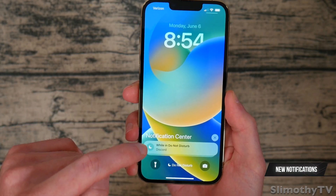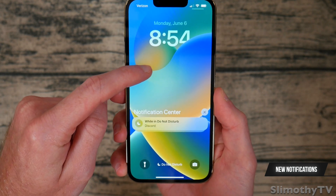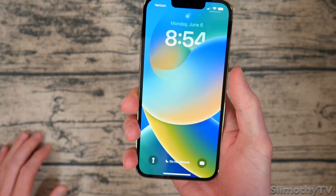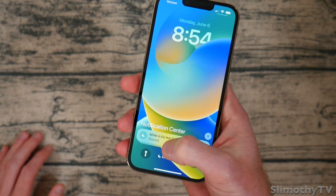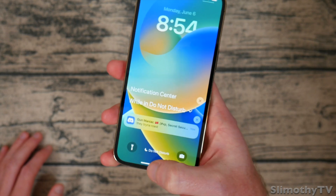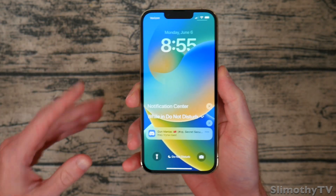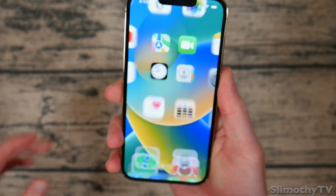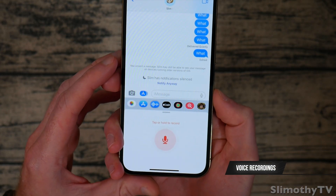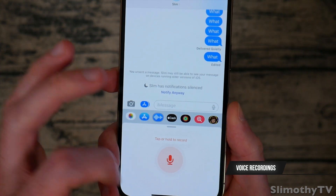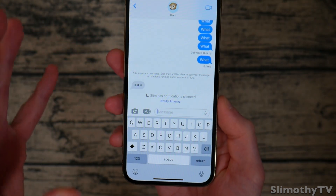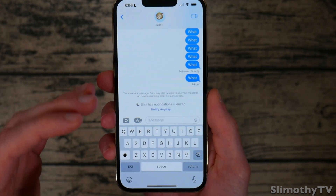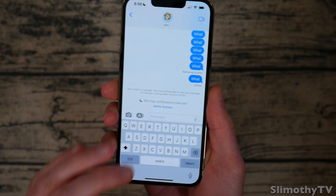The next thing is the notification center — as you can see it's at the bottom now, which does take some getting used to. It does make it easier to click on. Back in iMessage, one thing I didn't mention — you can now do voice recordings right from here. Apple has also changed voice dictation: you tap that icon, you can click on it to end it, and you also get the full keyboard while you're dictating so you can change stuff on the fly, which is super nice.